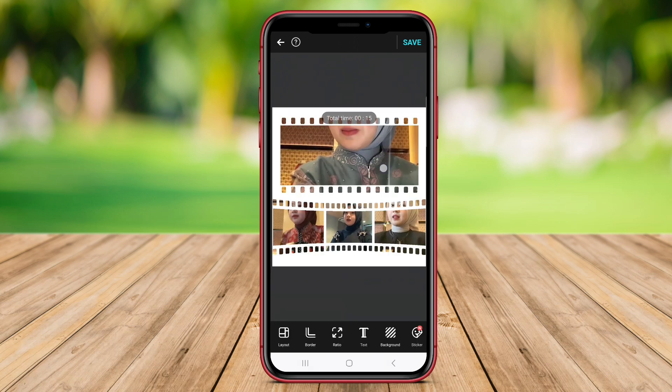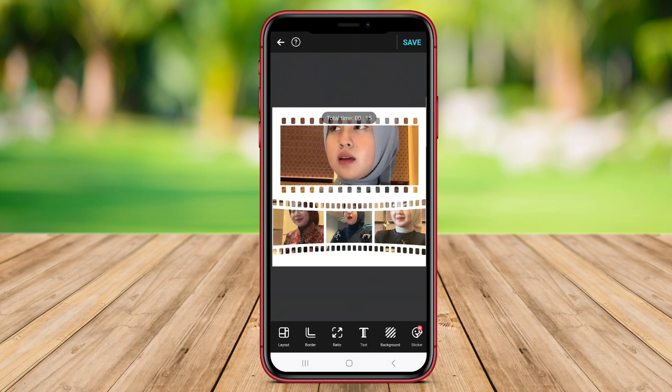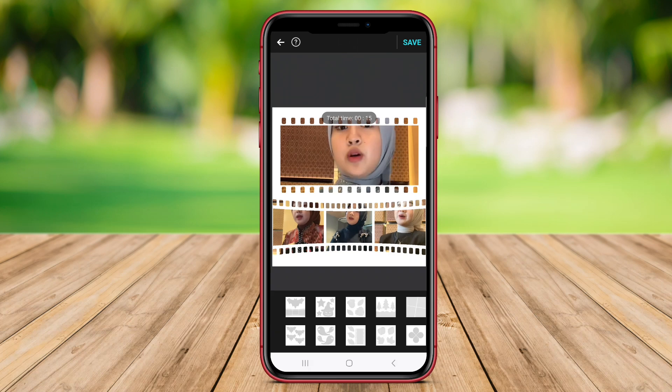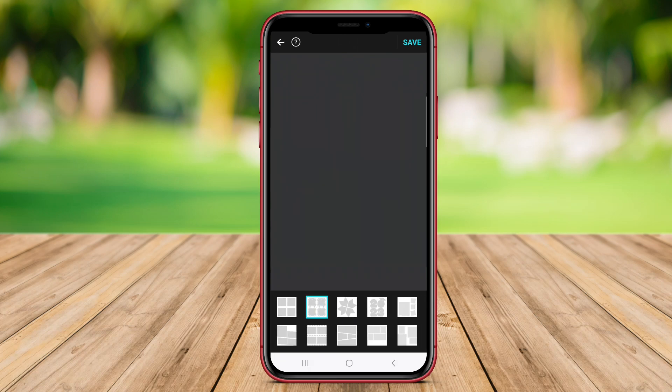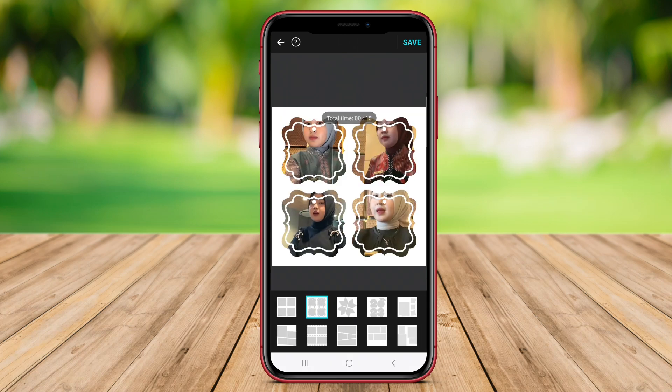Video Grid Collage is a great tool for showcasing memories, creating fun social media posts, or making promotional videos.